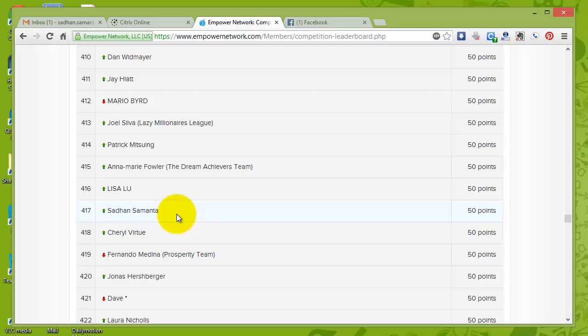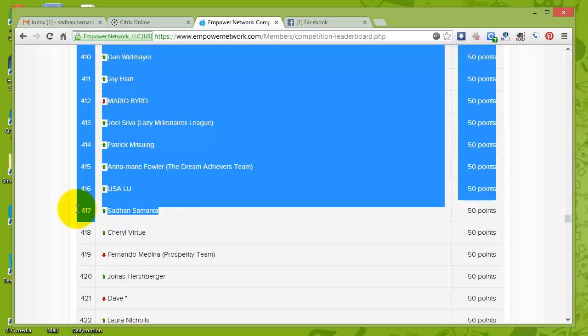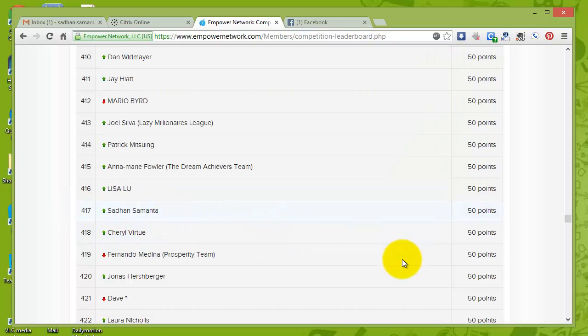So just get in, just join my team right now and I will teach you, I'll tell you what to do so that you can also put your name on the leaderboards like me. Okay, my friend? So with that, all the best. Take care. Bye-bye.